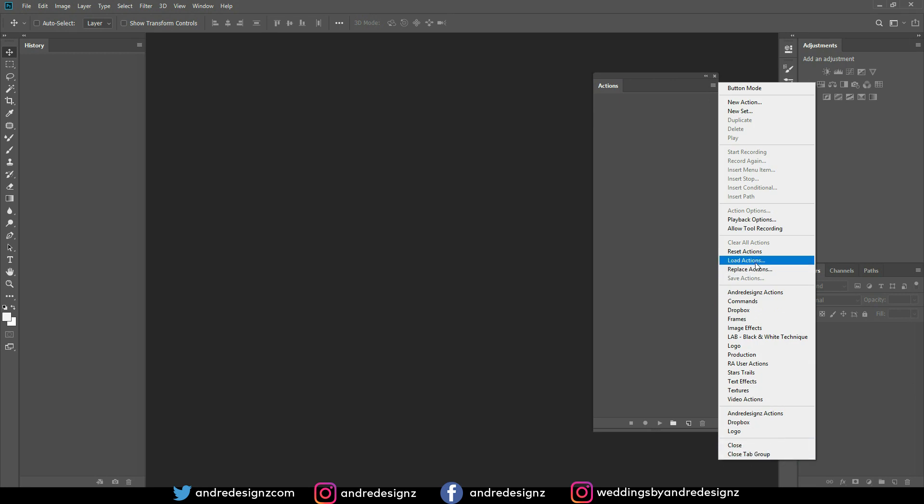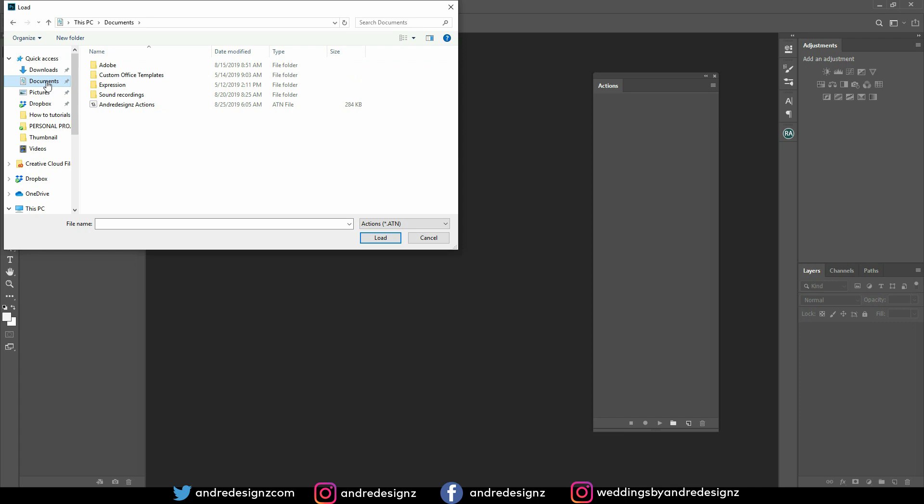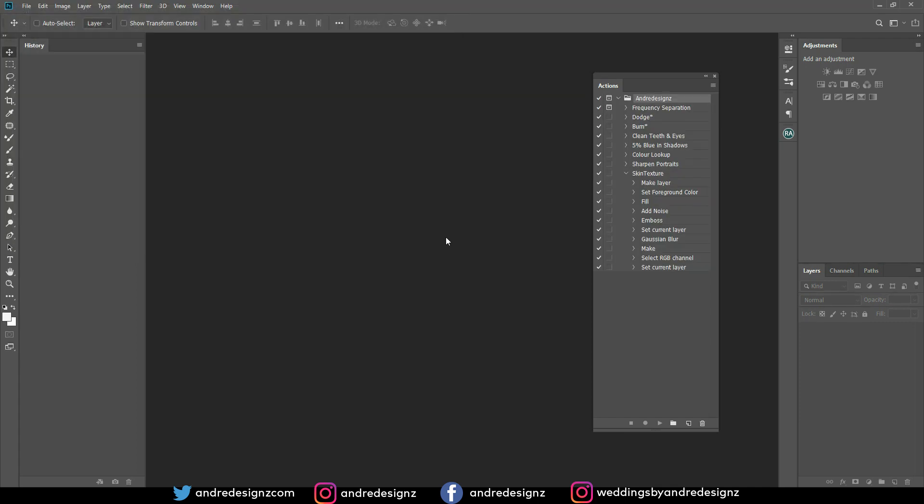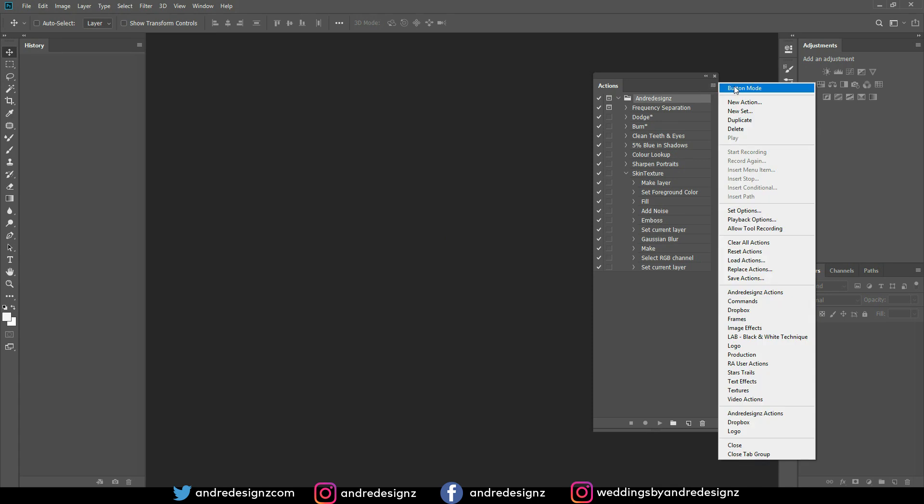Or you can just come here where it says load actions and then you search for where you downloaded the action. I placed mine in my documents and then you click OK.